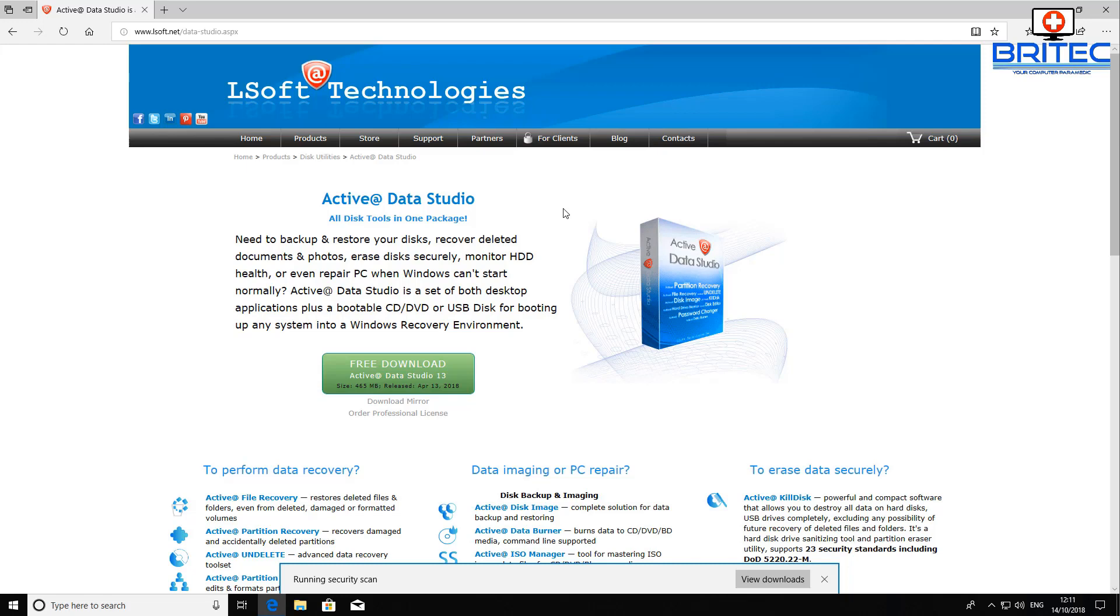Now we're going to be using the data recovery part in this just to show one of its capabilities. In the upcoming weeks we'll be showing you some other types of software that's built into this which you can use to do certain other jobs.